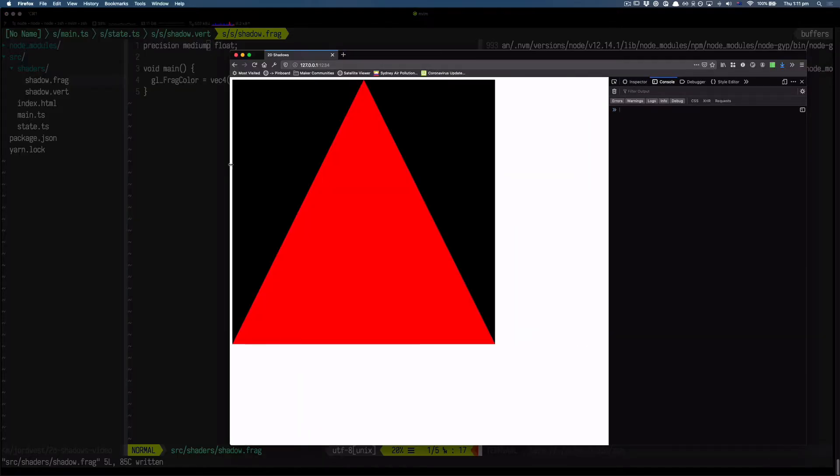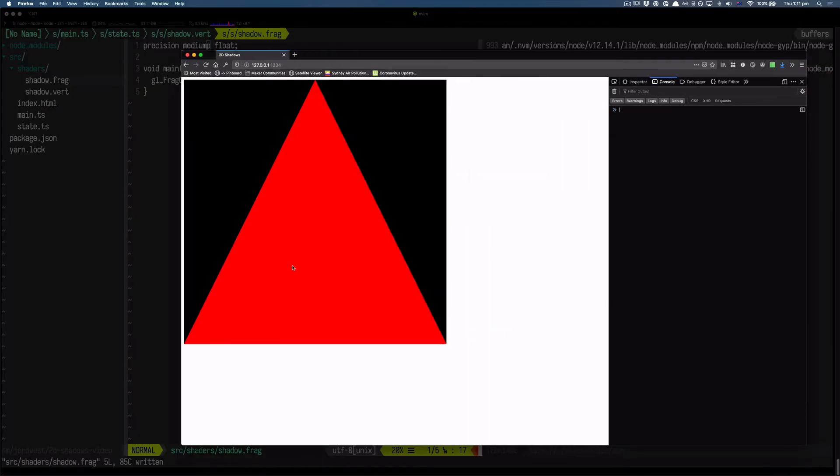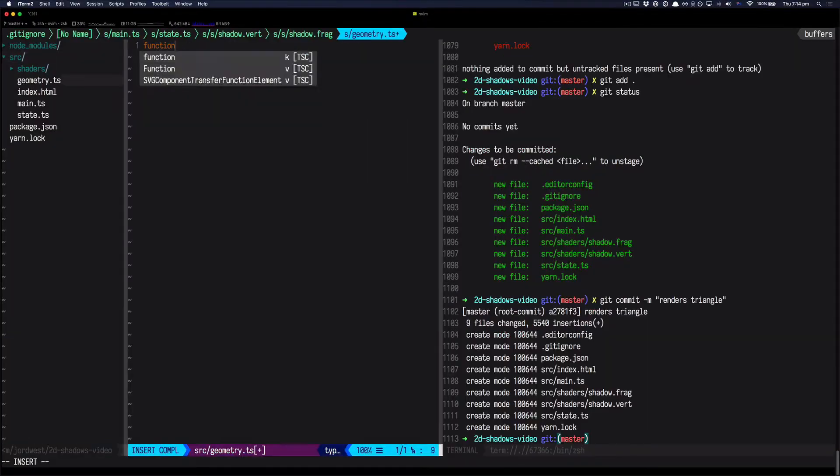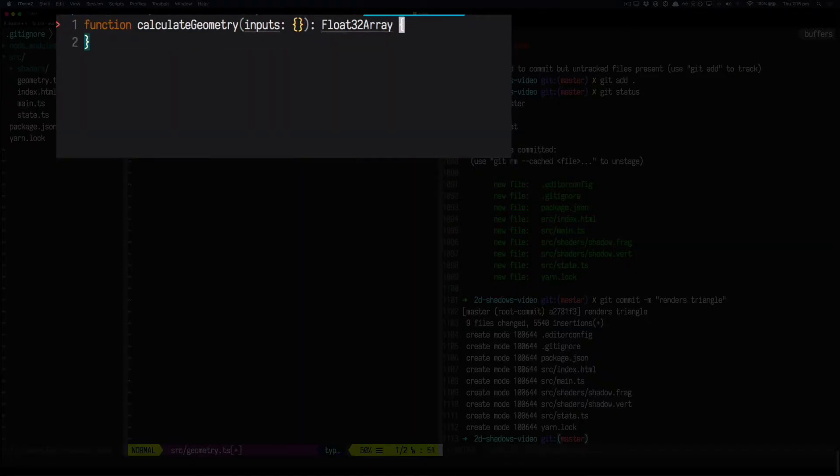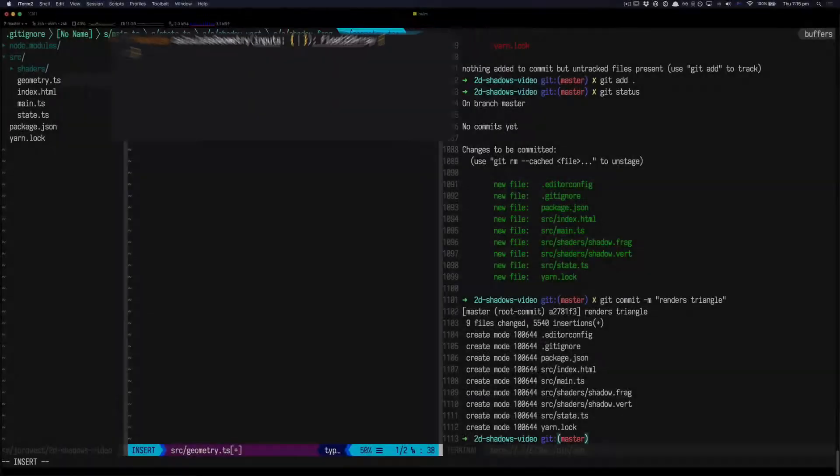Okay, we've got our triangle. So the next step is to calculate the correct geometry for the triangles that we want to draw. So we need to take some inputs and convert them to a float32 array of vertices.